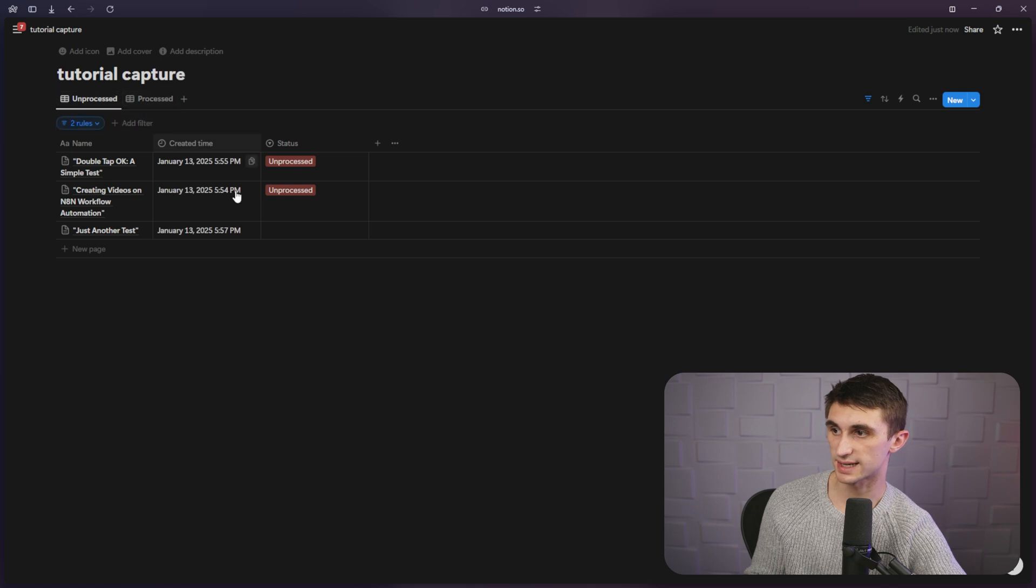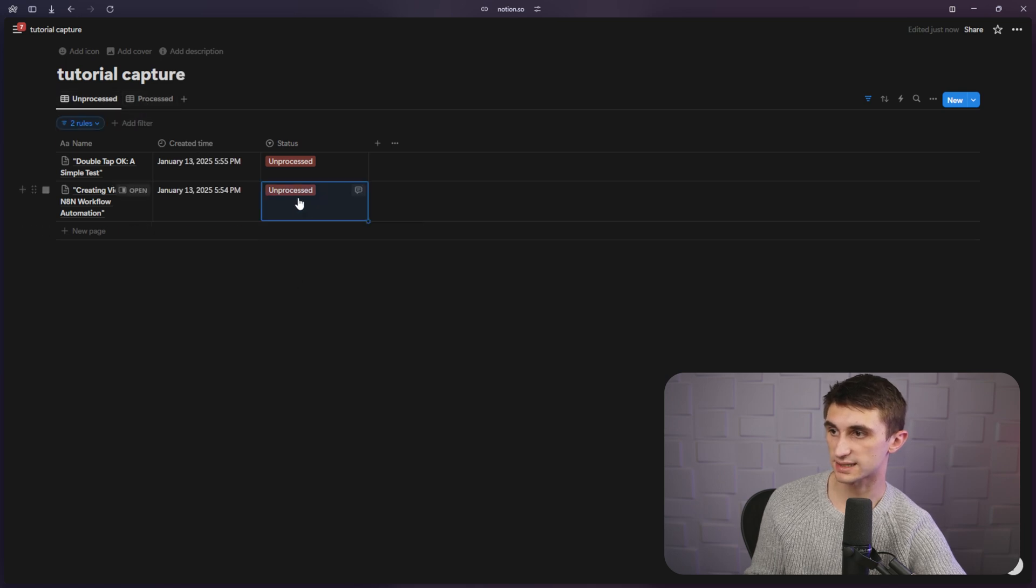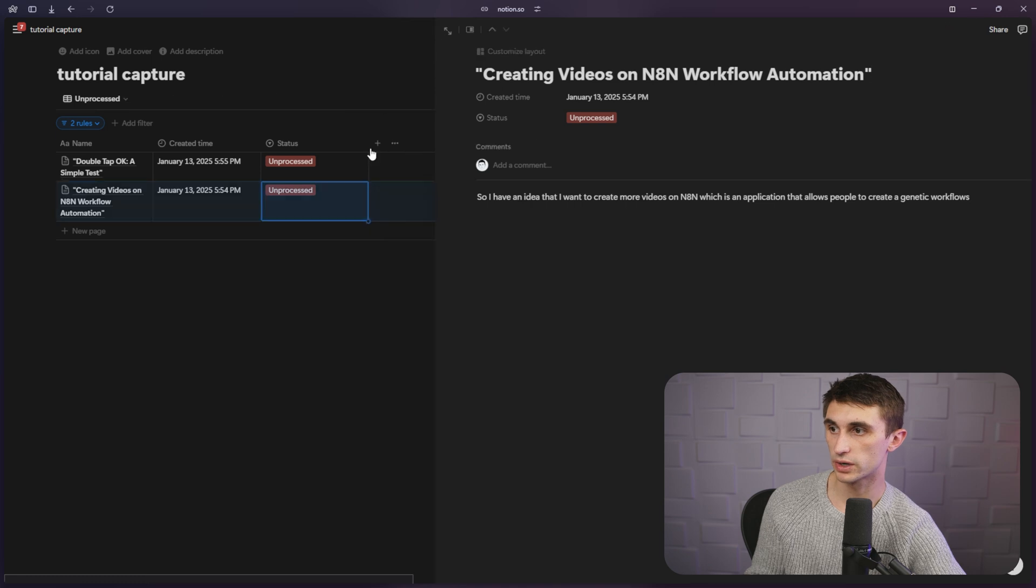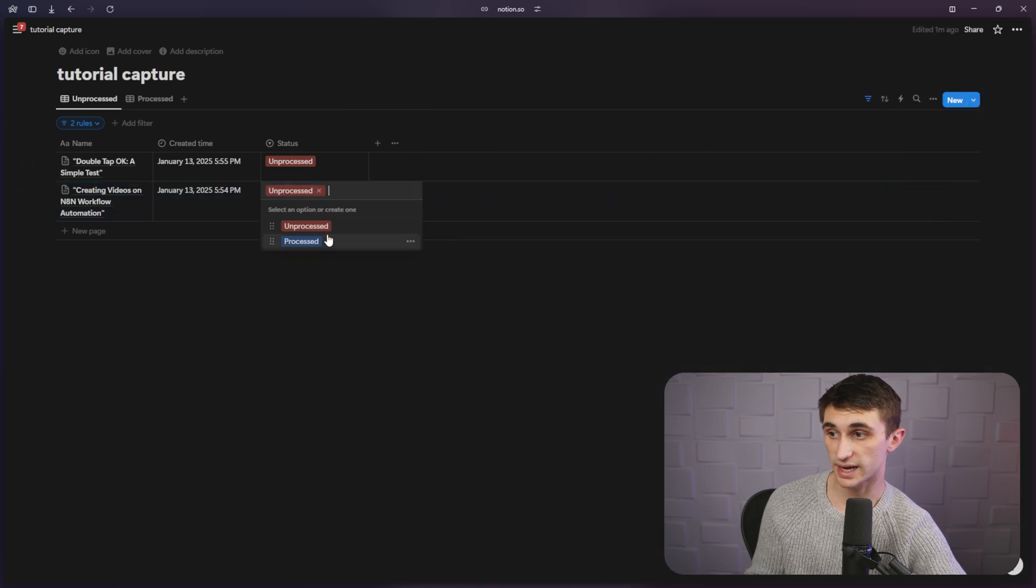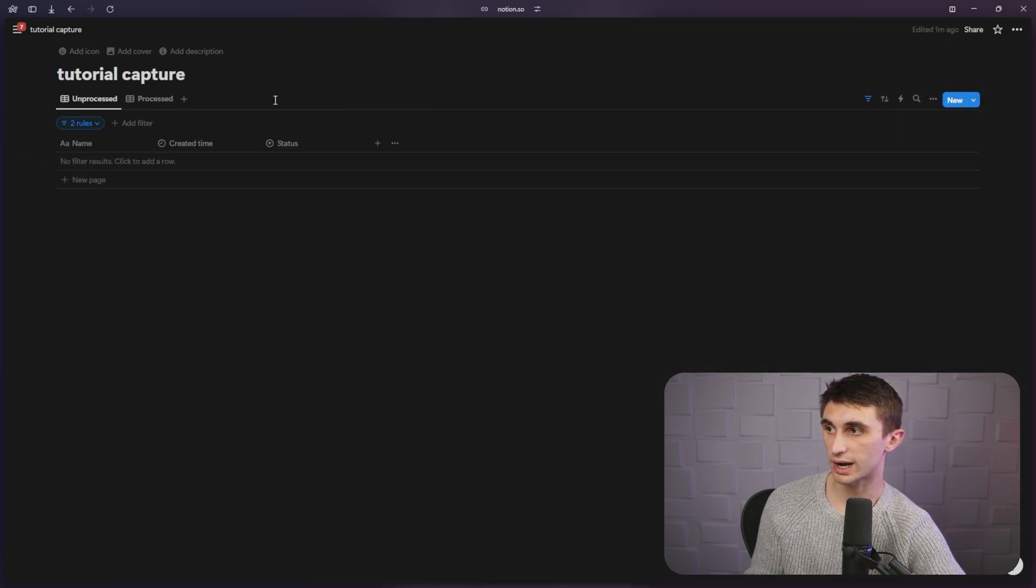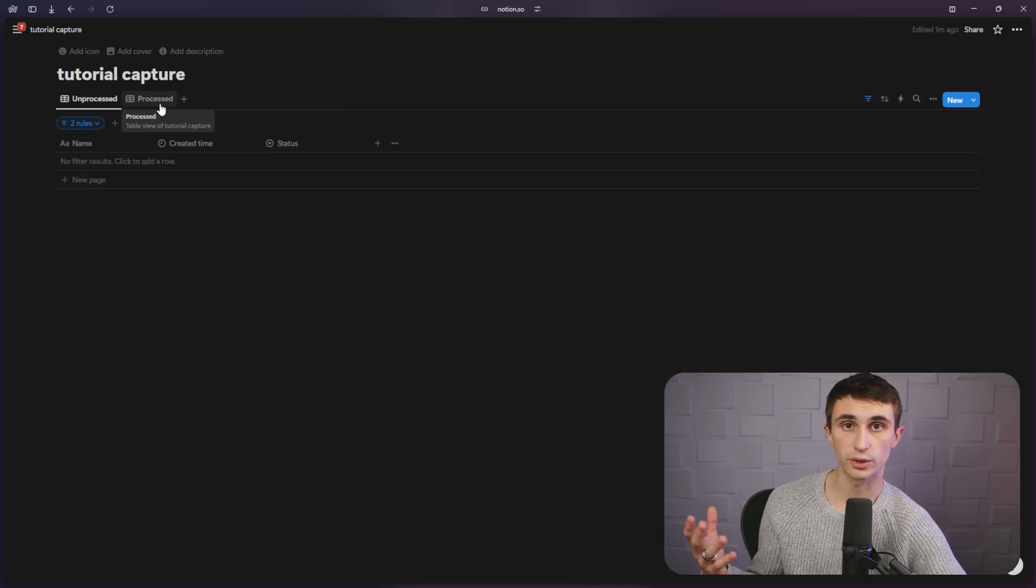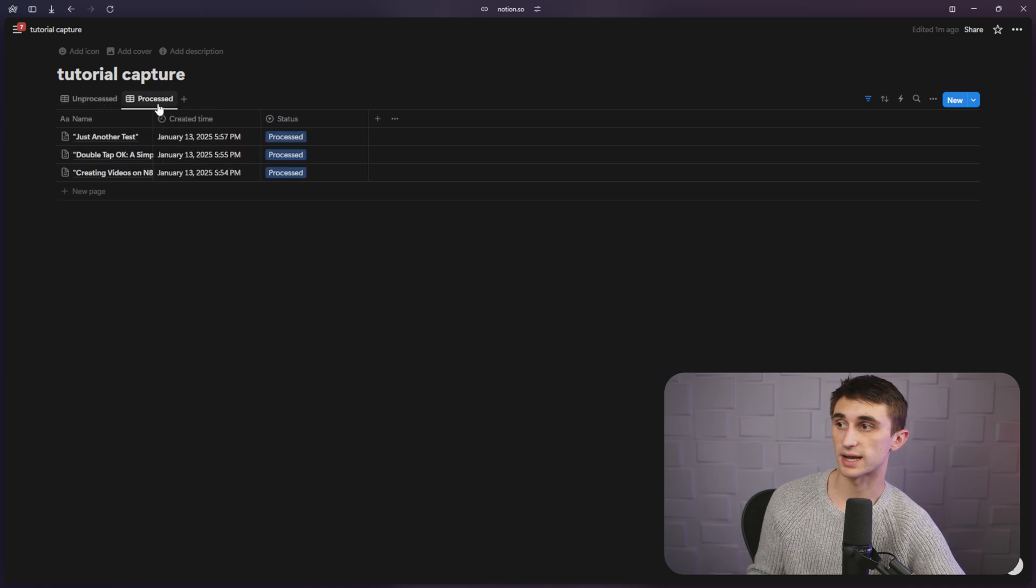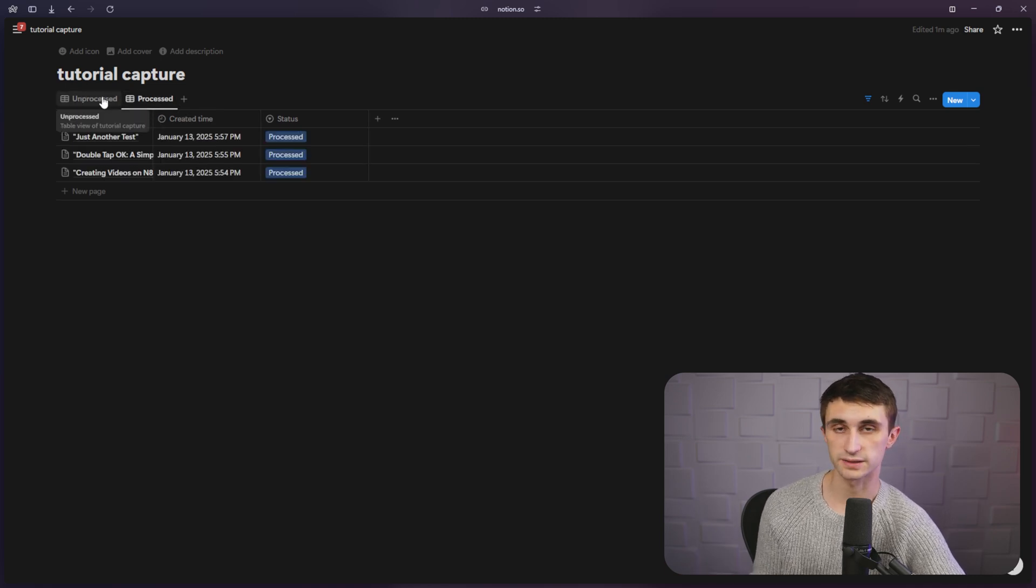It's in unprocessed. And if we change it to processed now, because we go in here and we actually read what we wrote or what we said, in other words, we can just mark these as processed. Once we go through our idea again, and then we can see them in the processed database.